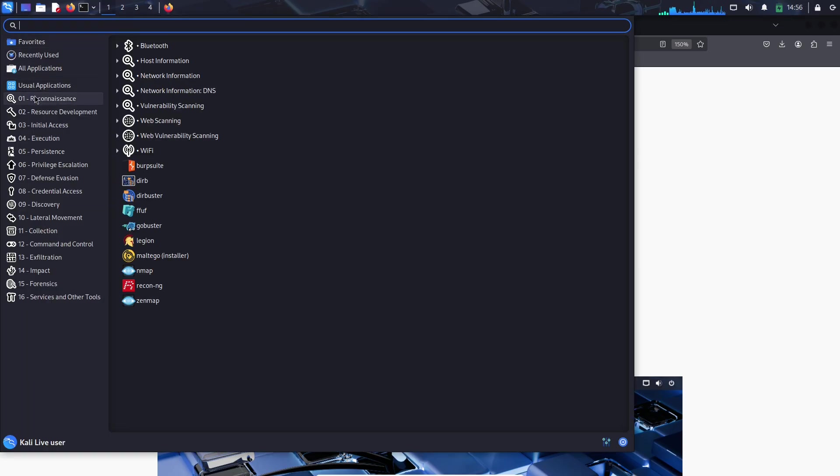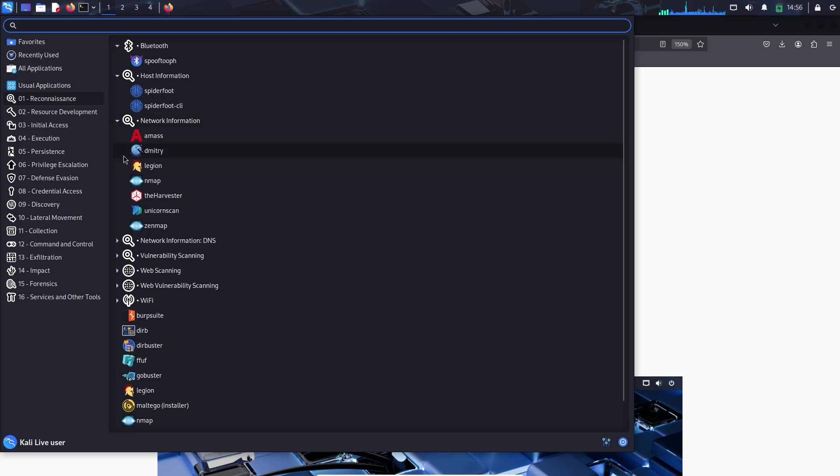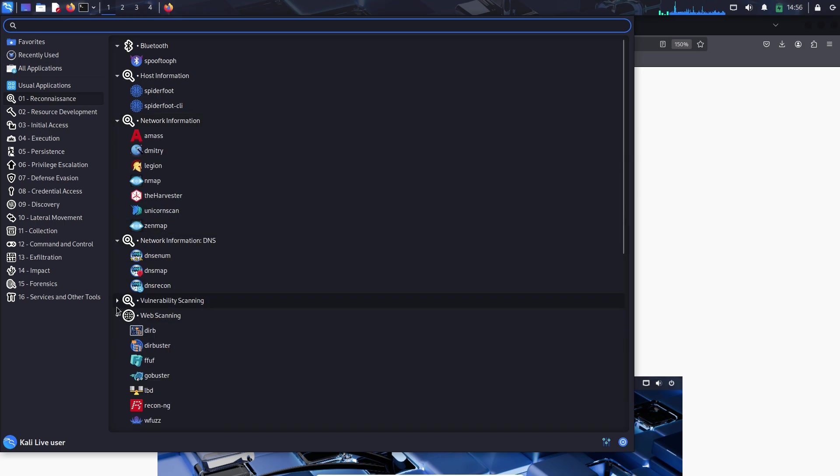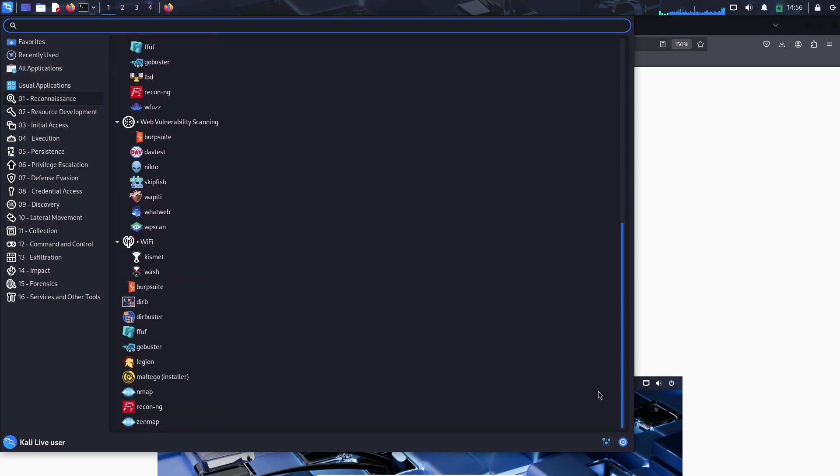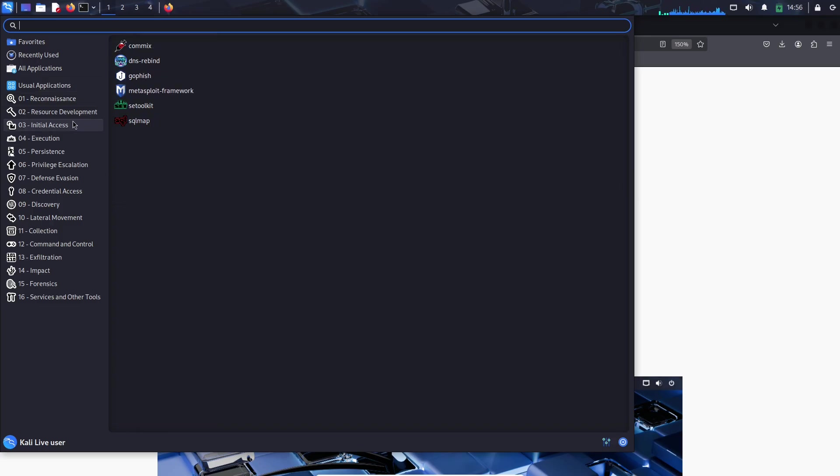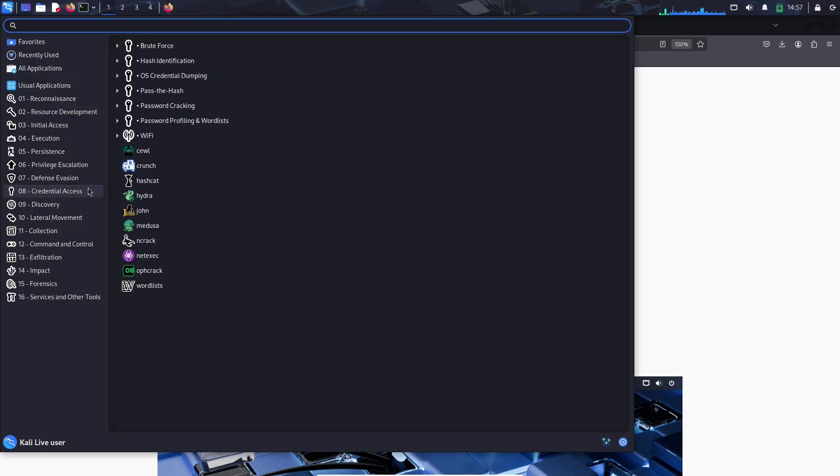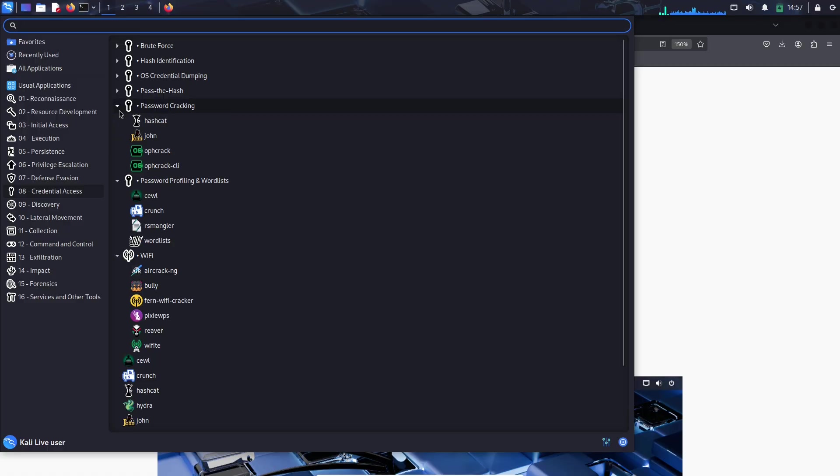How to get Kali Linux 2025.2: Ready to jump in? You can grab Kali Linux 2025.2 from the official website in flavors for 64-bit, ARM, VMs, Cloud, WSL, and mobile platforms. If you're already running Kali, just fire up a terminal and run 'sudo apt update' and 'sudo apt full-upgrade'.